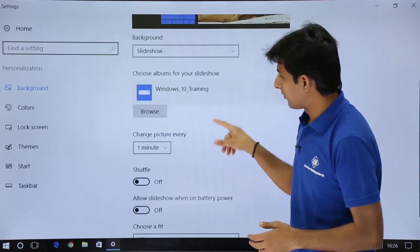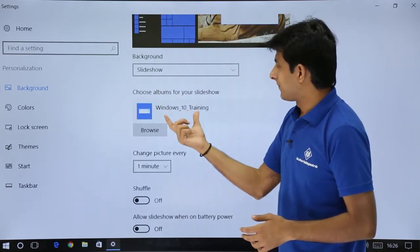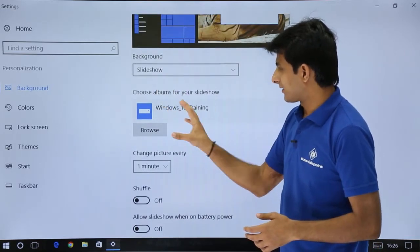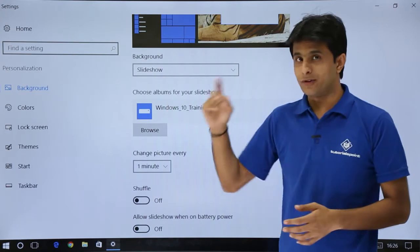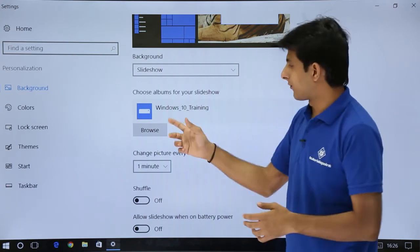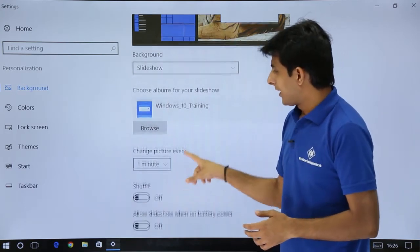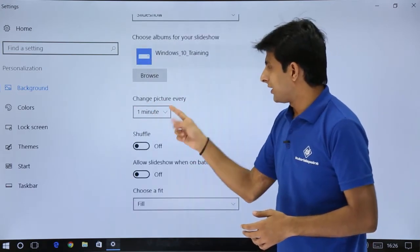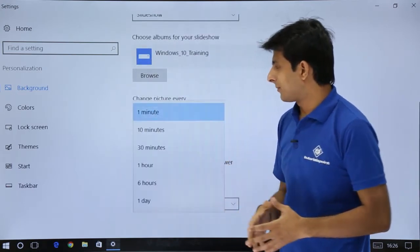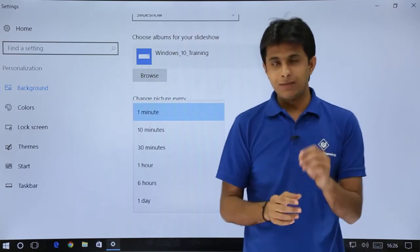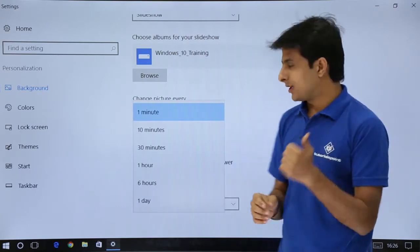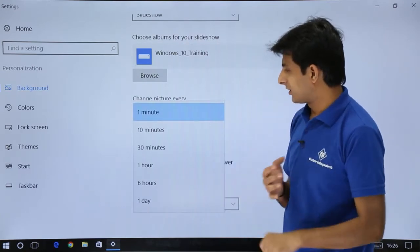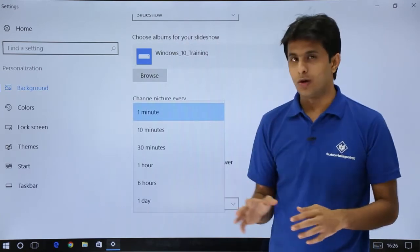I will scroll down. If I say slideshow, Windows 10 training, that's a folder name which I have browsed from there. And it says change picture every one minute. The minimum time you have is one minute, then you have 10 minutes, 30 minutes and so on.